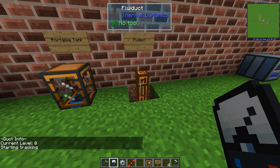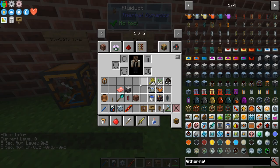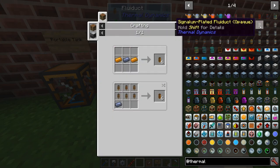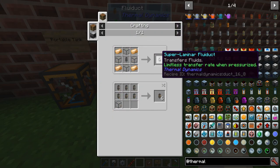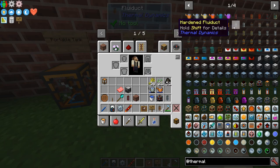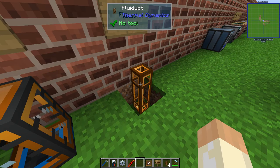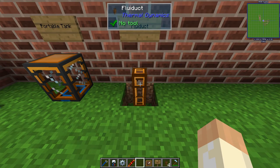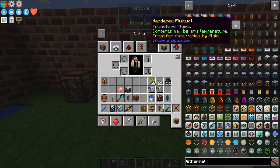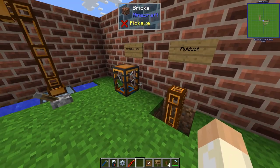You can also use the multimeter to track how much water or fluid is actually being transported. Now there are of course different fluid ducts. This is the normal one, and there are signal-plated and super laminar. They have their own uniqueness, but basically the better tier, the higher the transfer rate, though there are also some other differences. The most important is perhaps that if you transfer lava through fluid ducts, it will break. So you will need a hardened fluid duct for lava and hot and very cold fluids. Use the tooltip to see what you need.